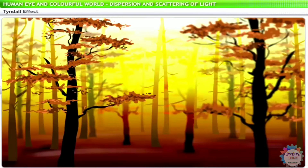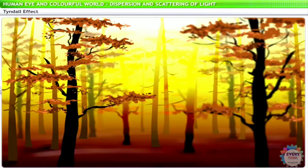Similarly, when sunlight passes through the canopy of trees in a forest, you can see the Tyndall effect at work again. The mist in the forest contains tiny droplets of water, which act as particles of colloid dispersed in air.